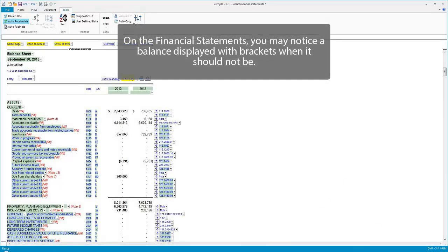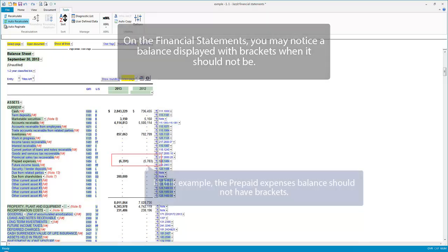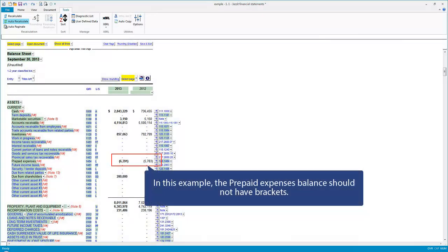On the financial statements, you may notice a balance displayed with brackets when it should not be. In this example, the prepaid expenses balance should not have brackets.